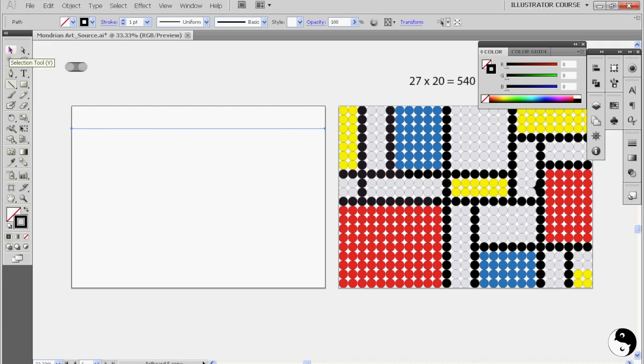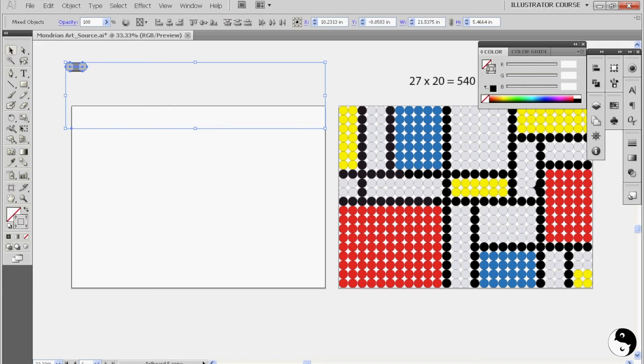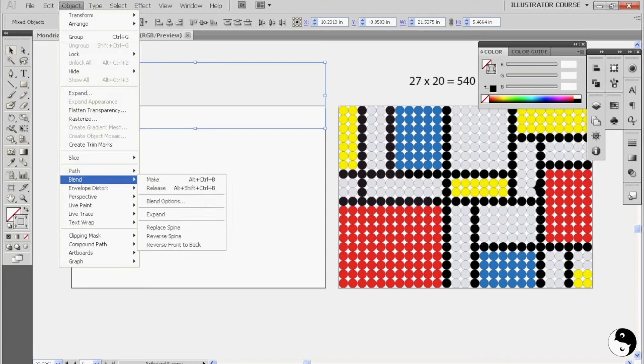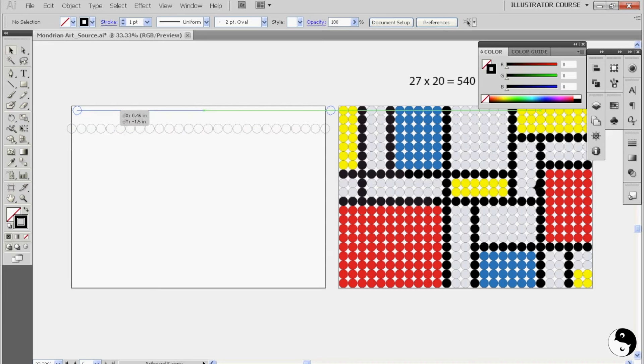Now we're going to come up to our selection tool, pull down the shift key and select both the line and these circles. Now we're simply going to come back up to object, blend, and we're going to replace the spine. Okay, so it looks like we have one too many, but we can deal with that later. It's not a big deal.